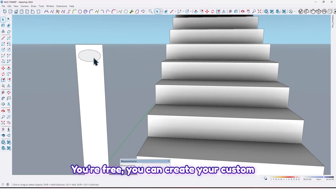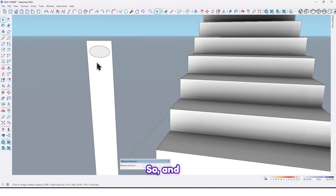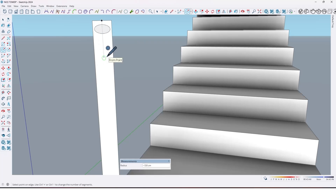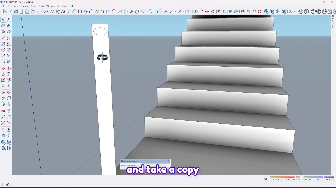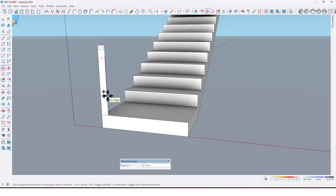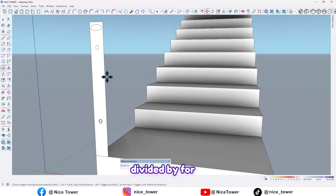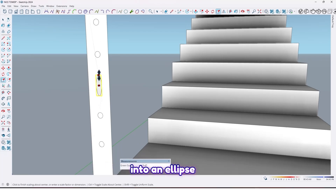You're free to create your custom handrail and draw different shapes. Draw a circle right here with a one centimeter radius, and take a copy from this one up to here like this. Now divide it by, for example, four, and reshape this one too into an ellipse.